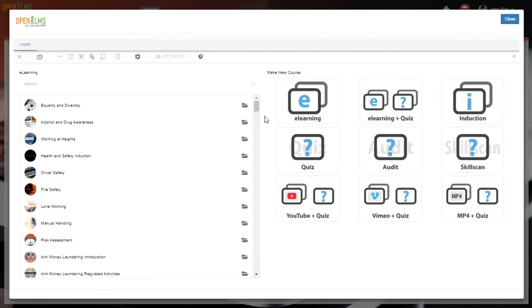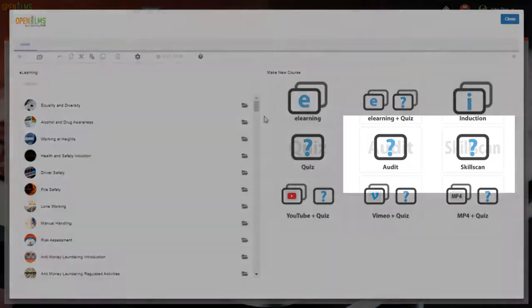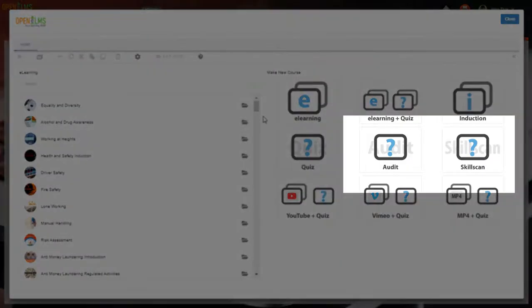If you are not using OpenELM's Creator for your learning management system, you will not be able to do audits or skill scans. So do leave these options alone if that is the case.